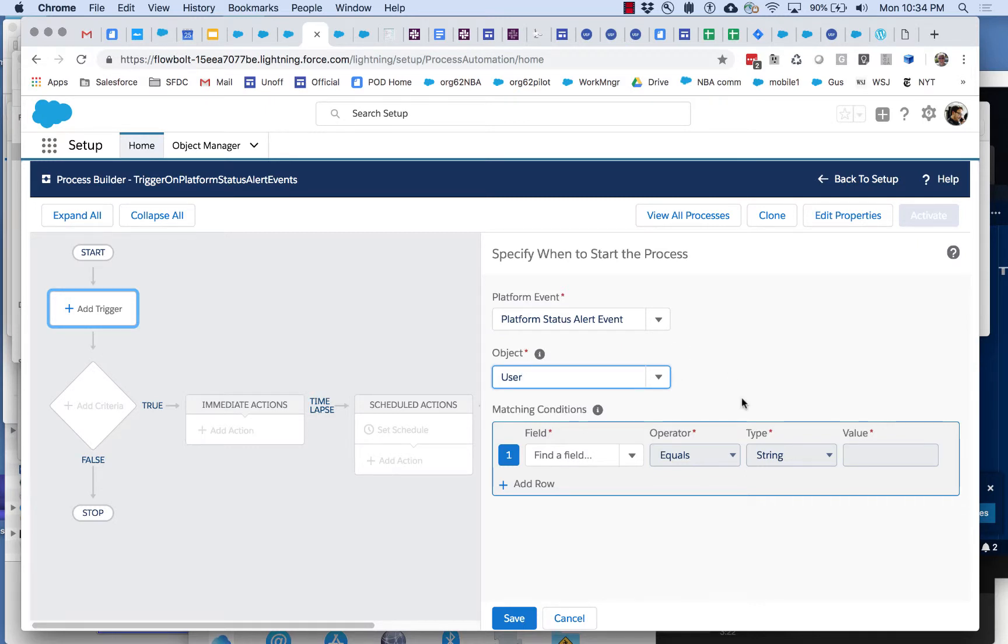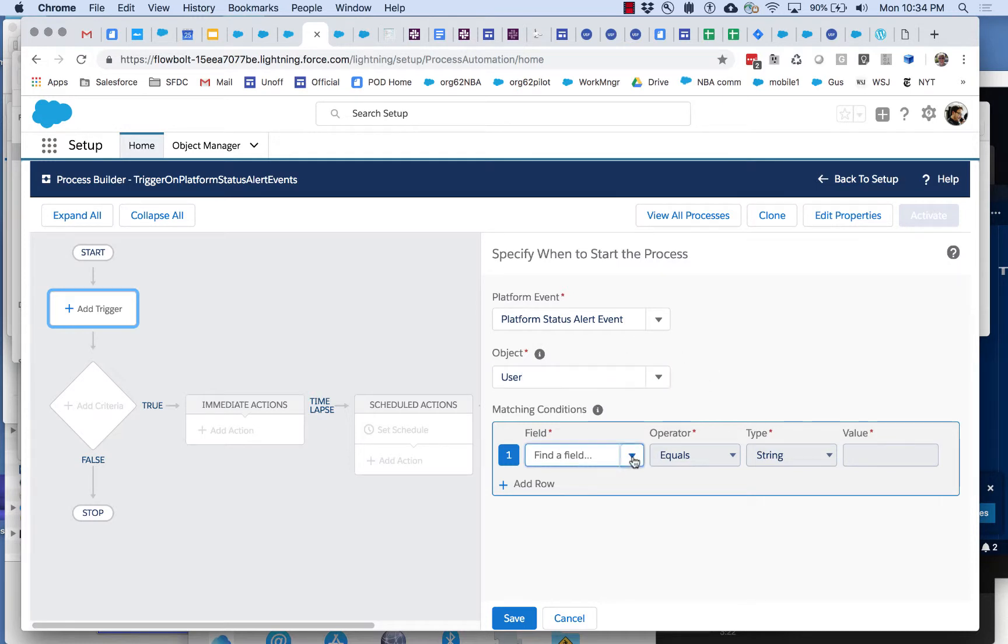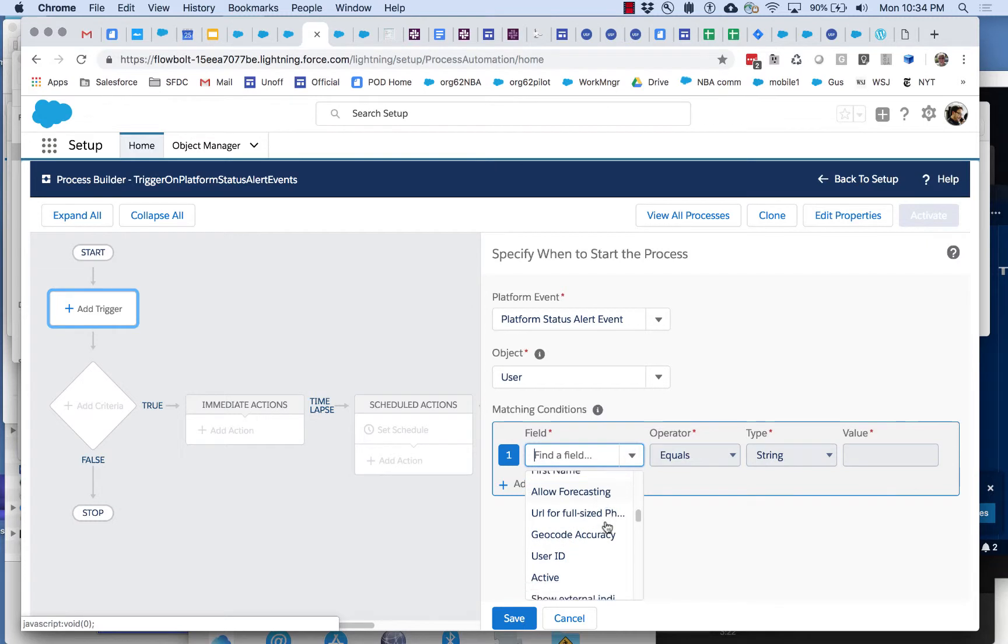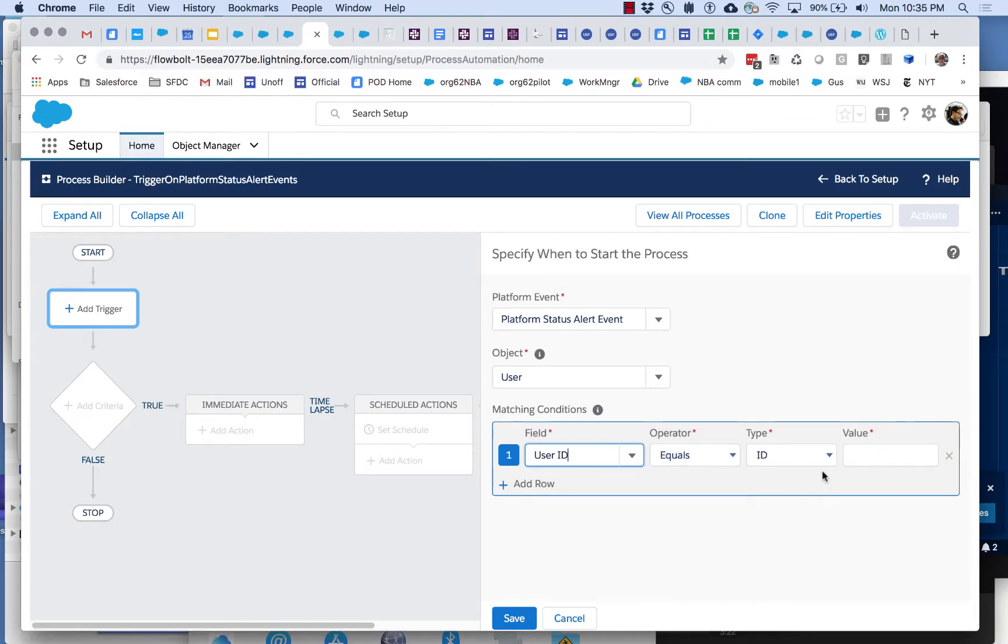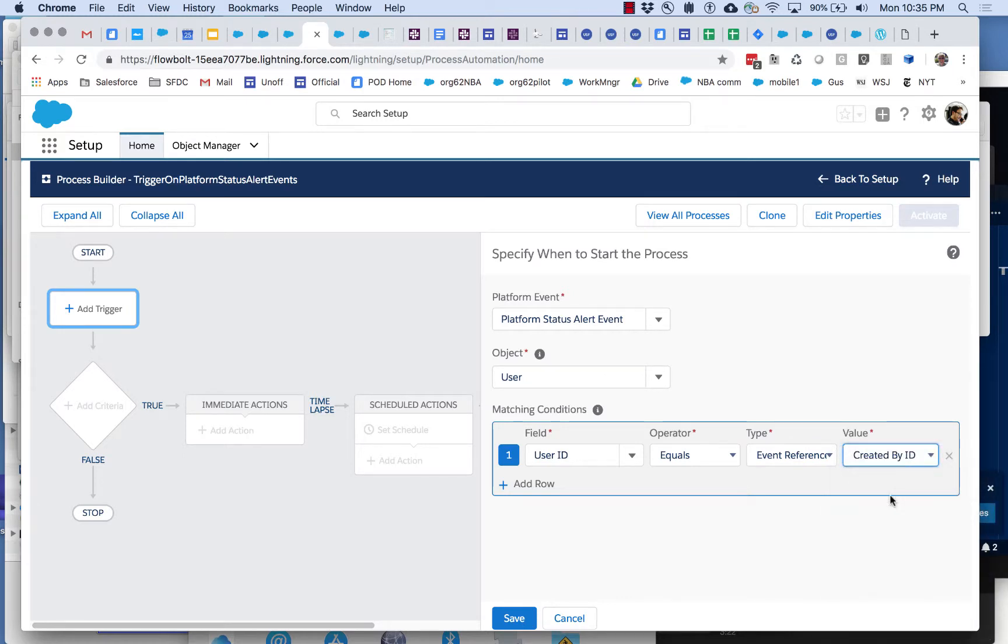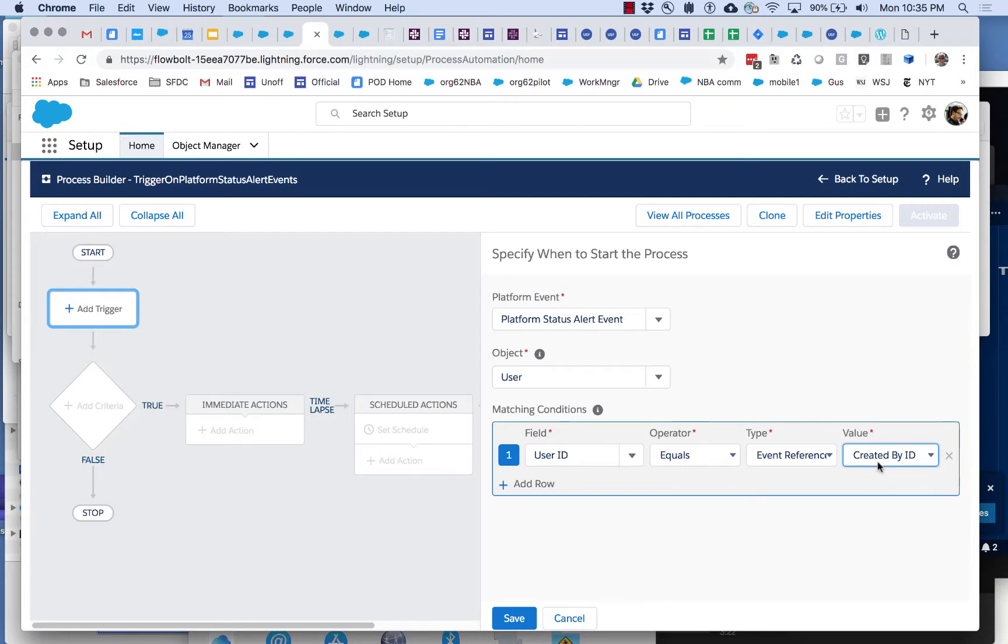Sometimes the platform event will have something in the payload that allows you to uniquely define something. But in the case of our platform status alert event we're going to dummy something up. What I'm going to do is I'm going to say that the matching condition is that there is a user ID that is equal to the created by ID. This basically is always going to be true and there's always only going to be one user that has the same user ID as the created by ID. It doesn't actually matter which user we're talking about because the user ID will change depending on who caused the error, who was running the Next Best Action at the time.